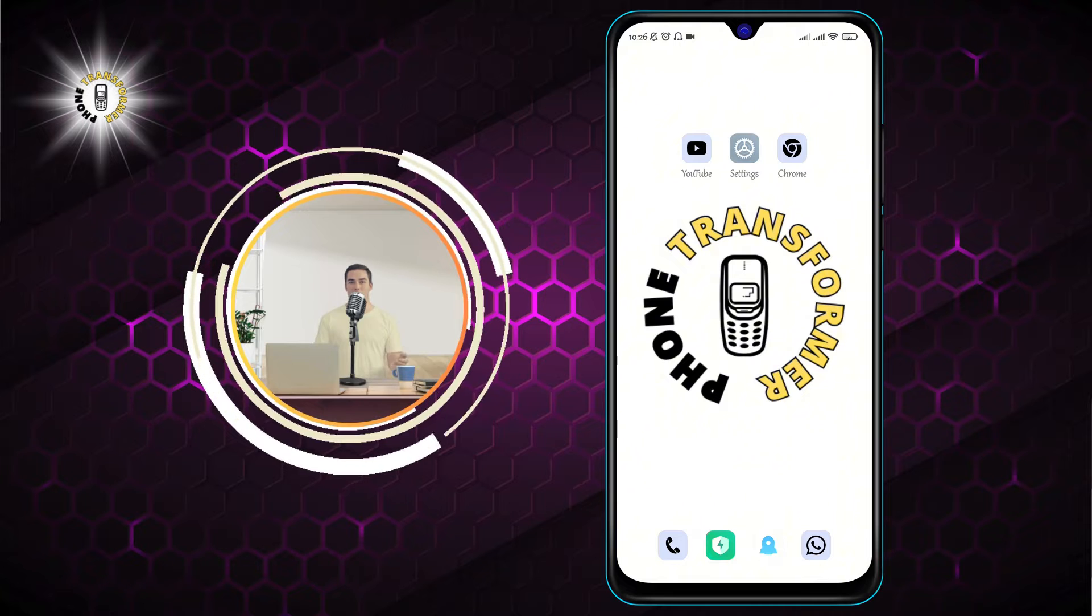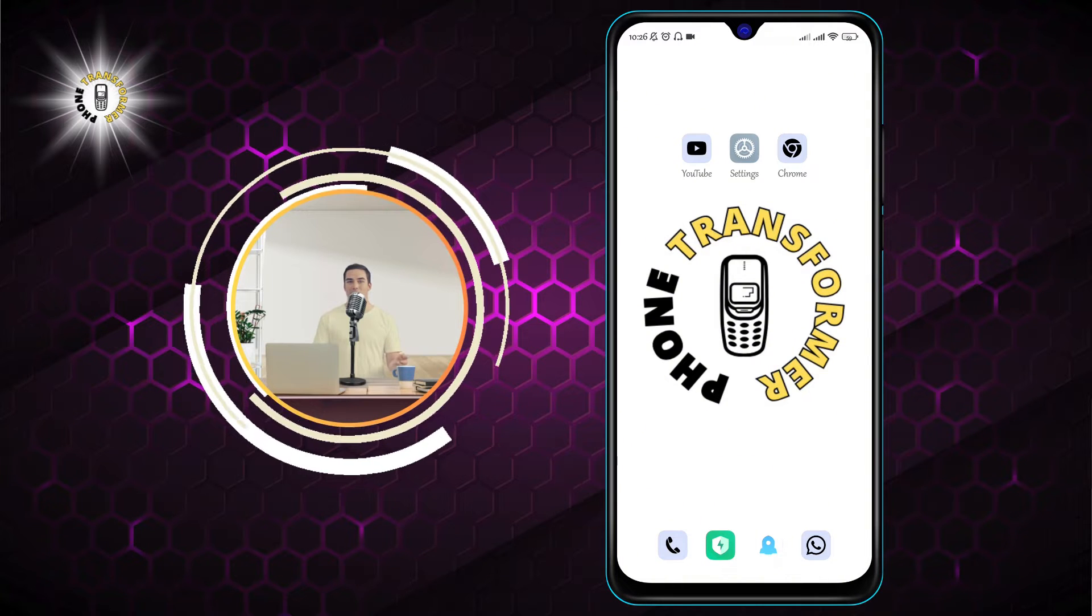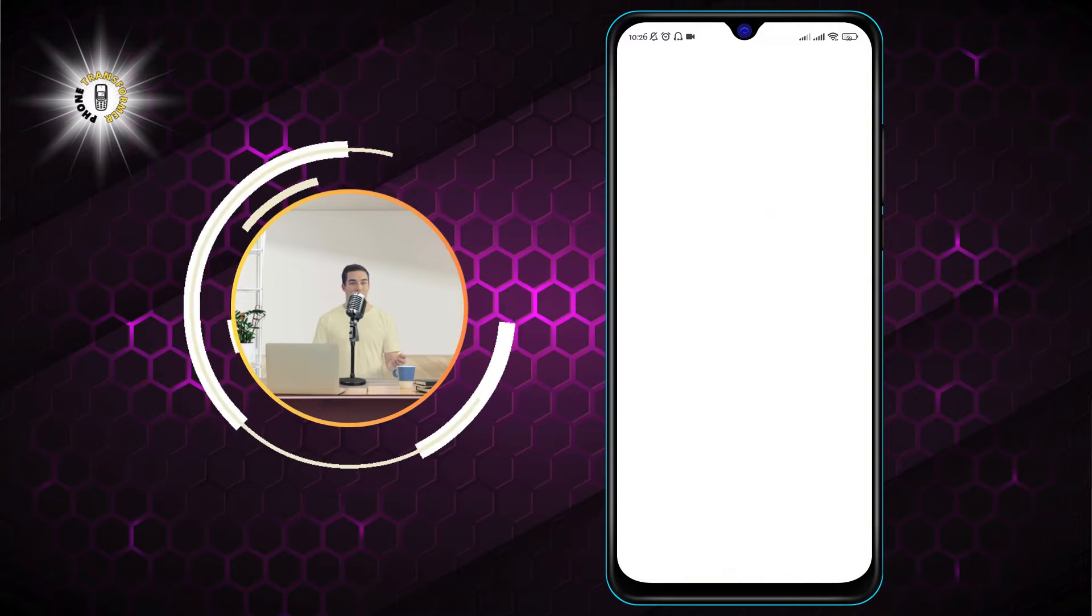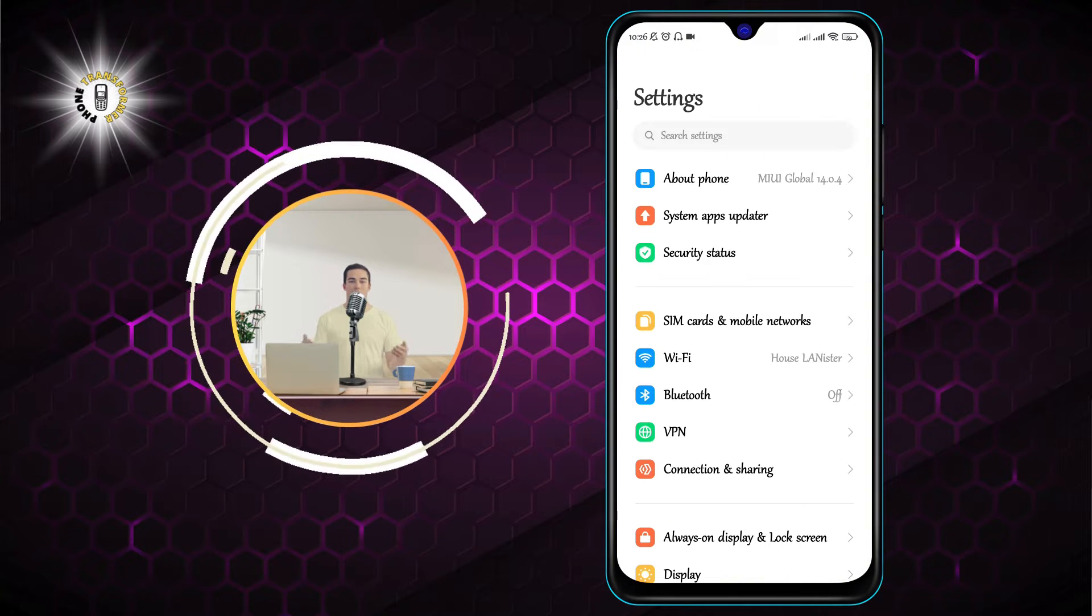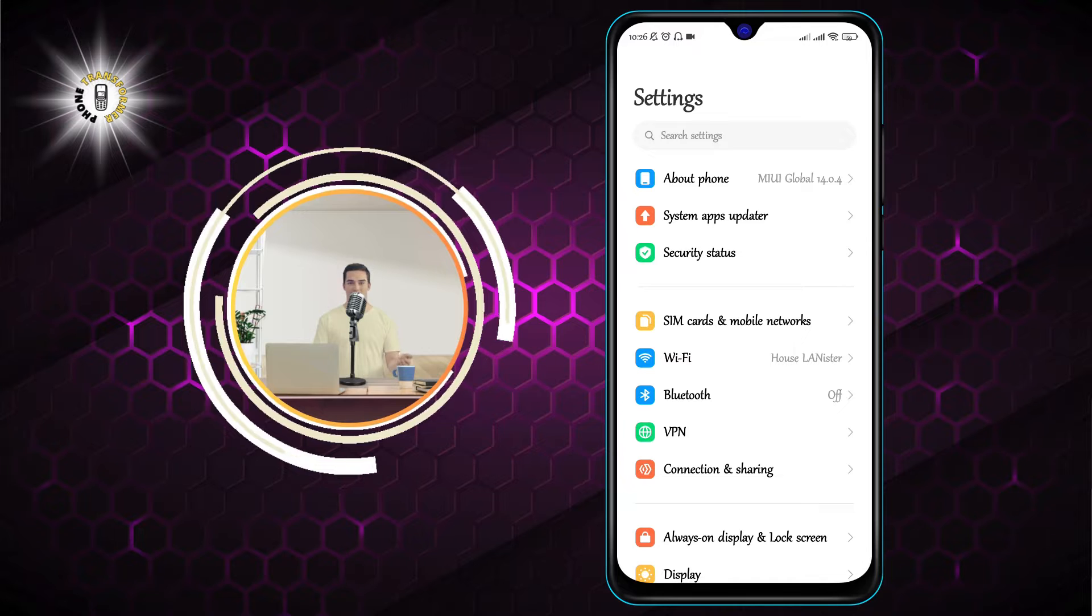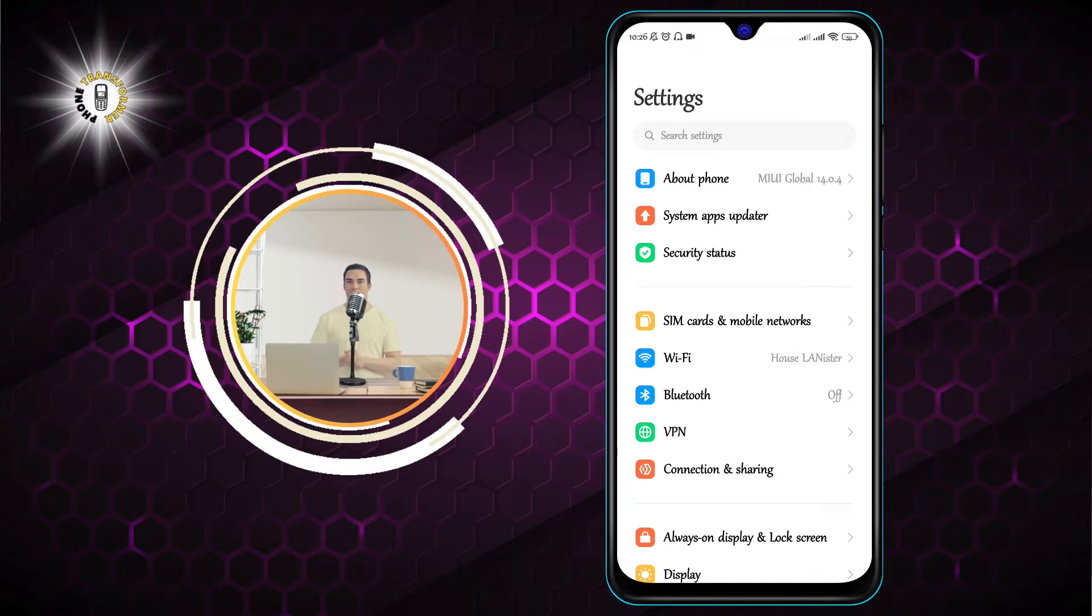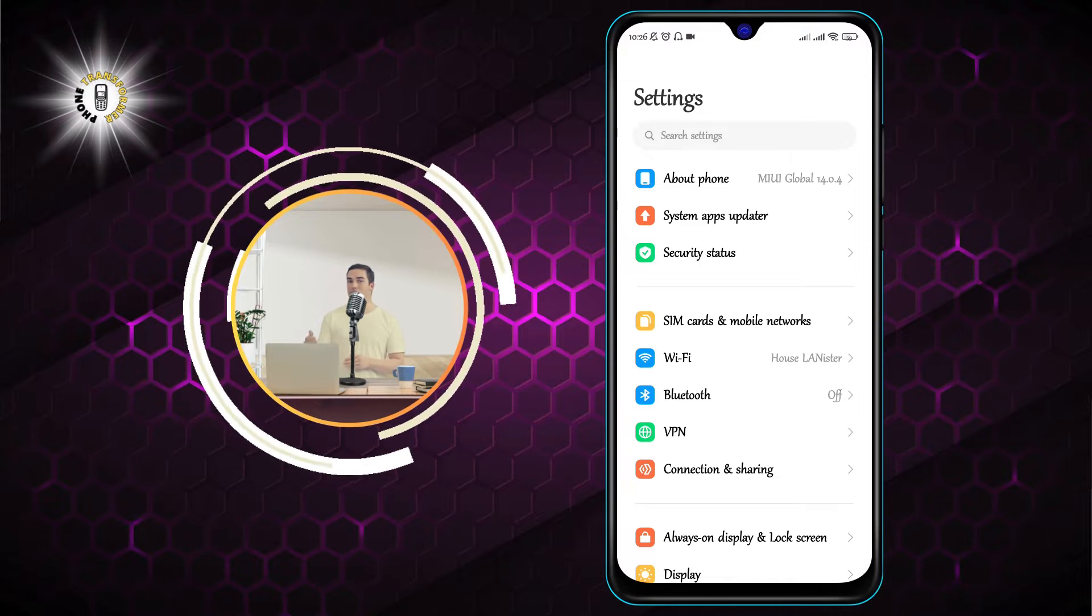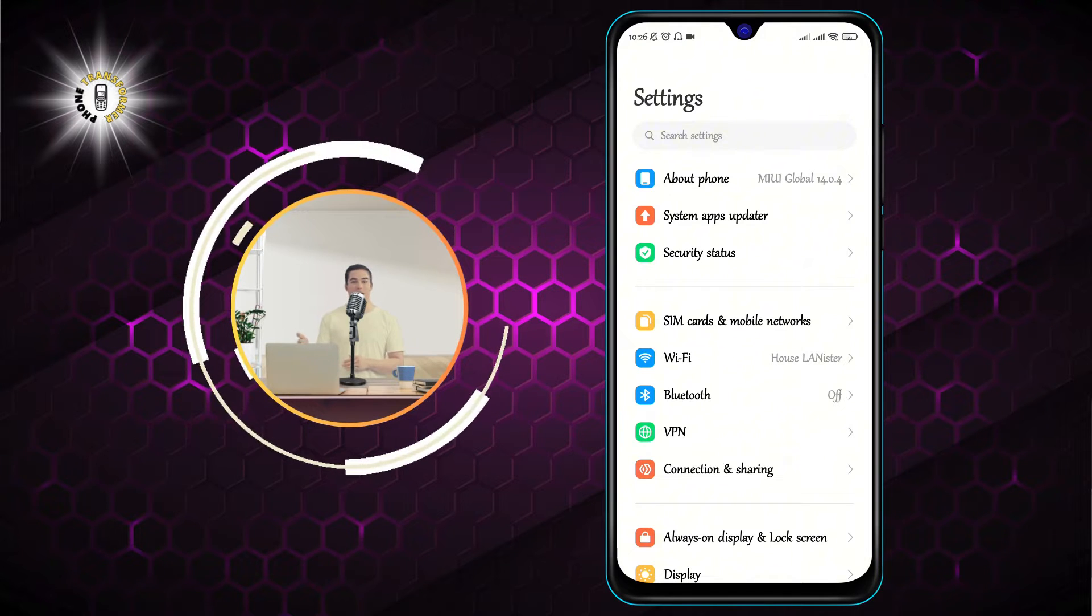Step 1. Open the Settings app on your Android phone. You can find it in your app drawer or swipe down from the top of the screen and tap on the gear icon.